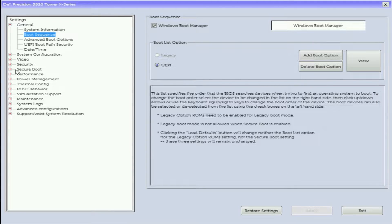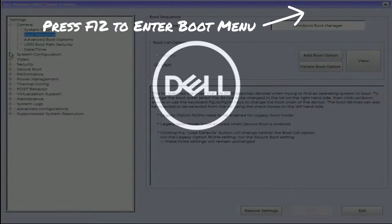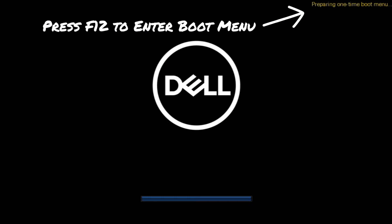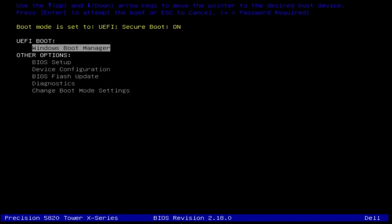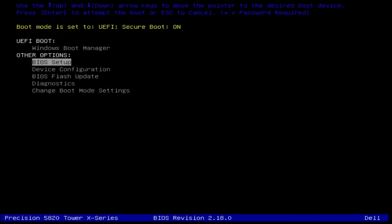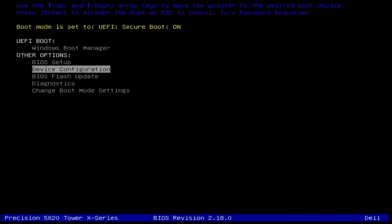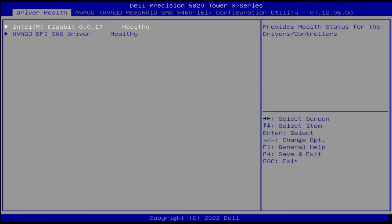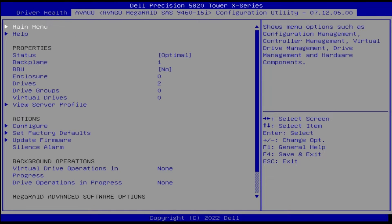Also, we are using UEFI as the boot option. Next, we'll go into the MegaRAID utility to show you how to configure the RAID. In other options, select device configuration. Then enter the MegaRAID utility.